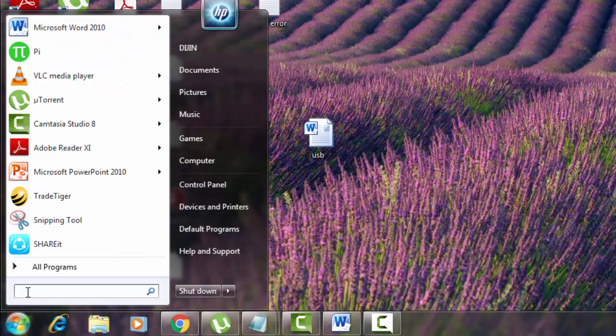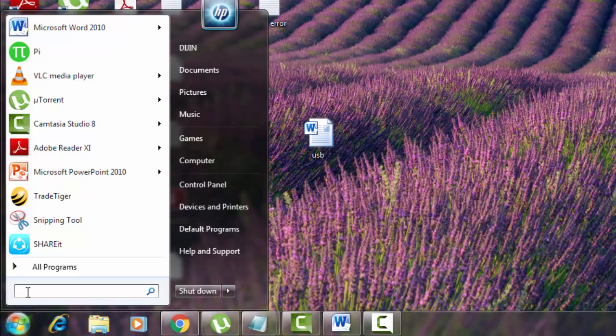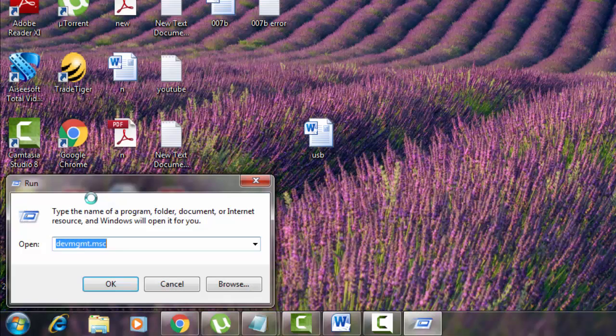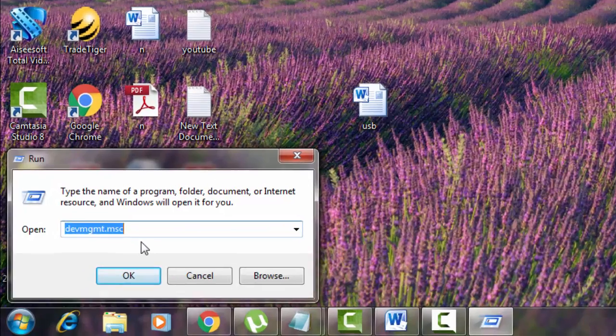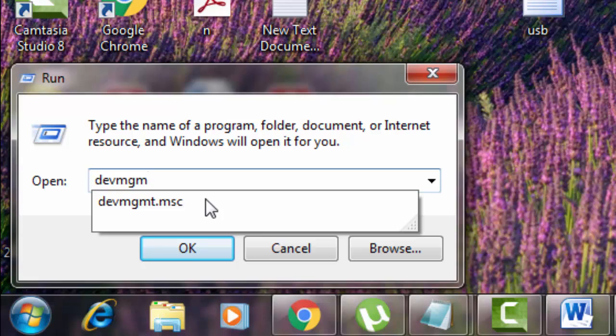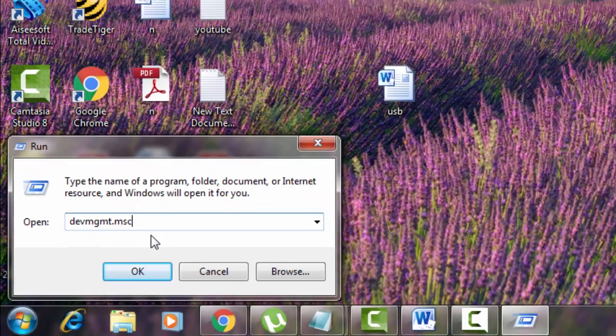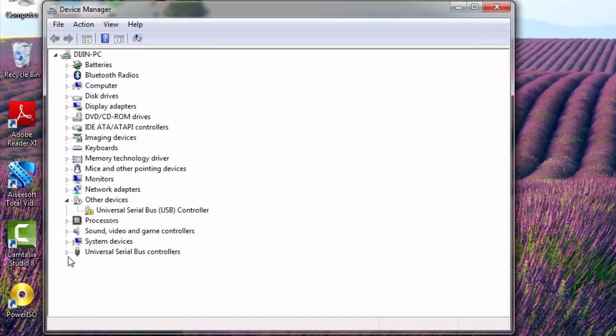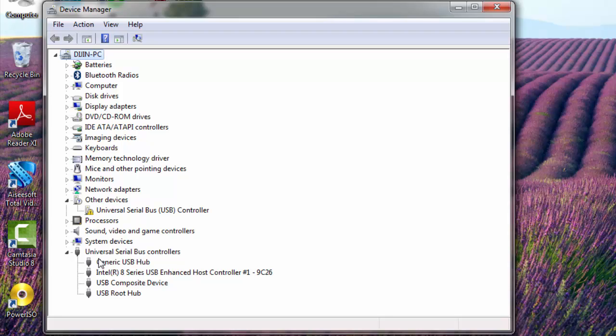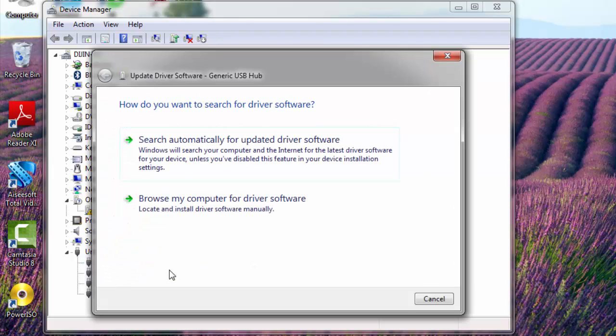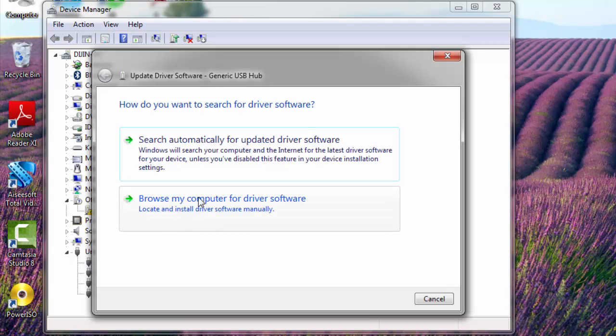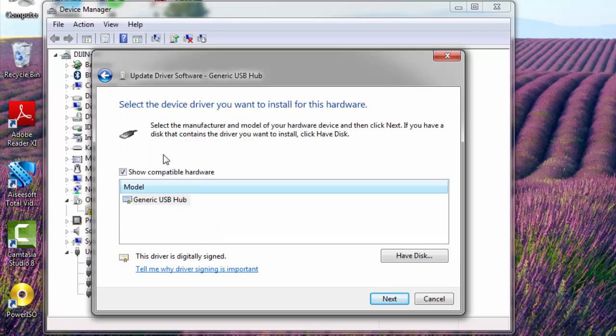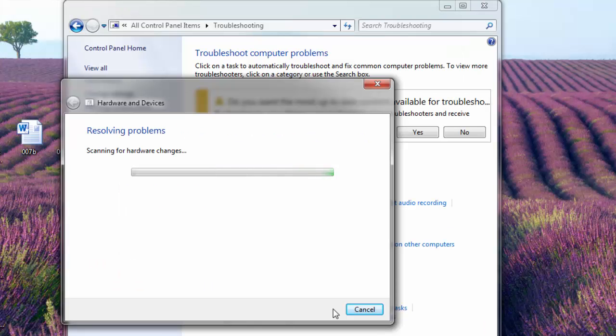Select run. Now you again type devmgmt.msc. Expand this universal serial bus controller again. There you can see generic USB hub, right click on it, and just click on update driver software. Here in this window you select browse my computer for driver software. In the next window you select let me pick from a list of device drivers on my computer. And then another window appears with something like model generic USB hub. And you just click next. It will take some seconds to update it.